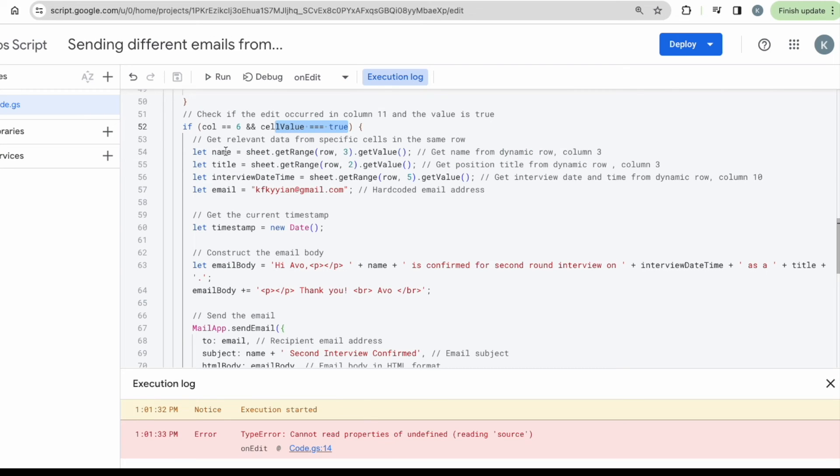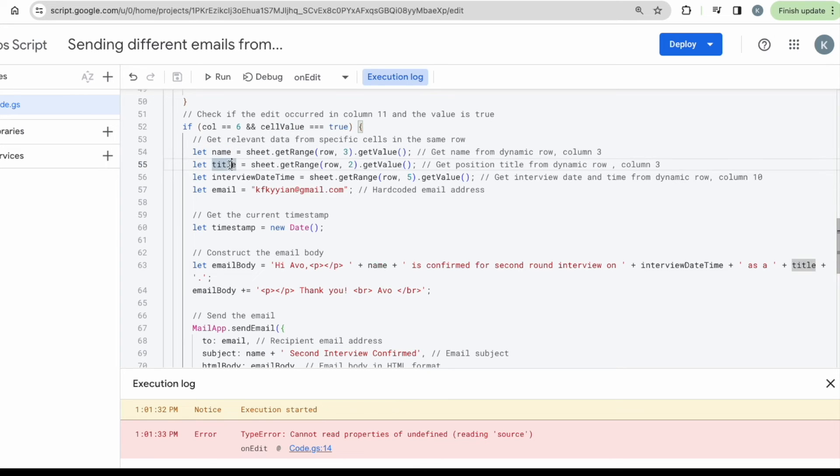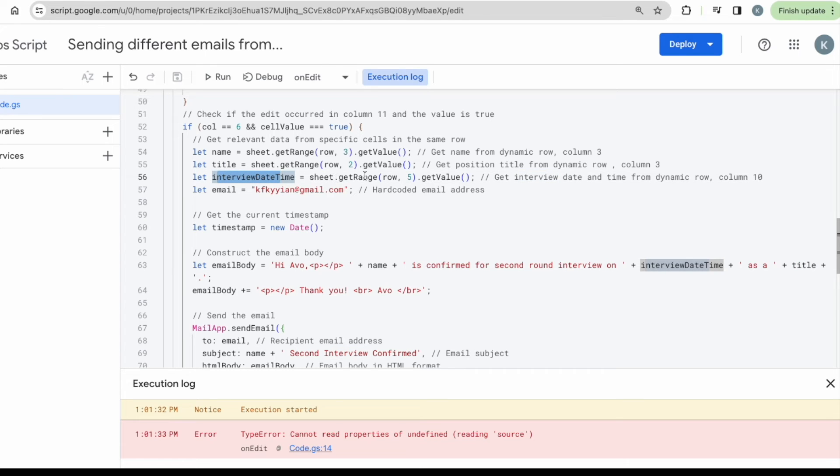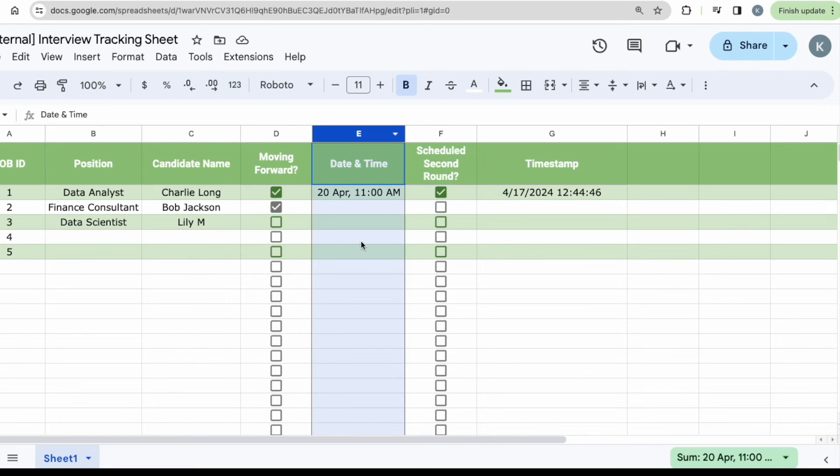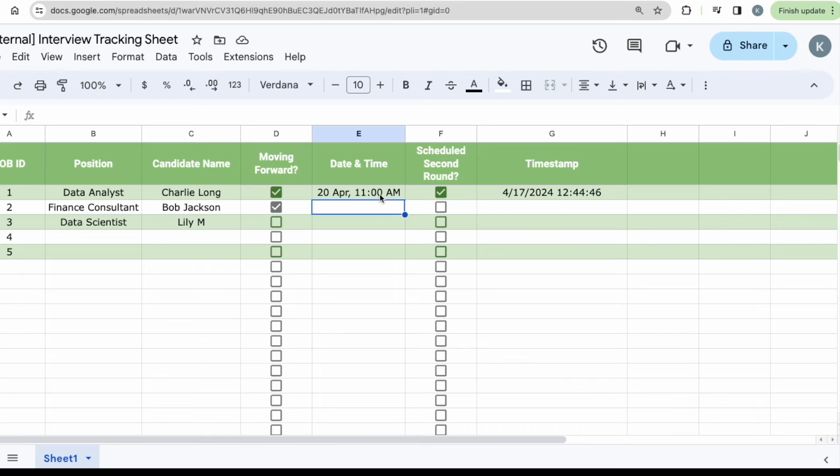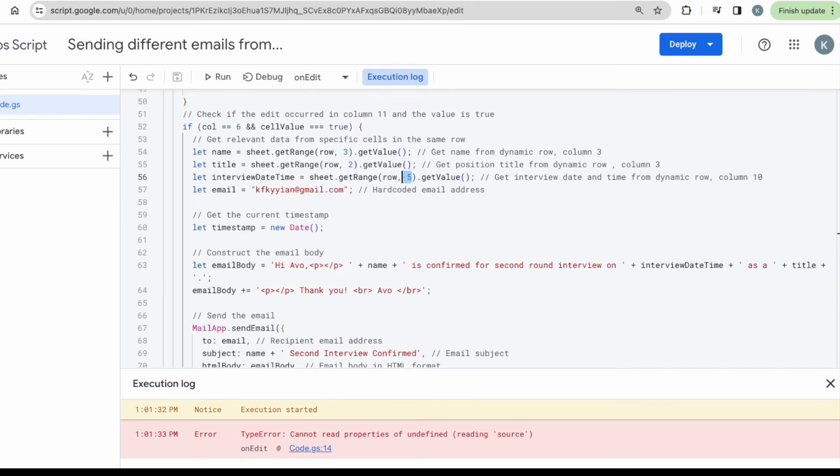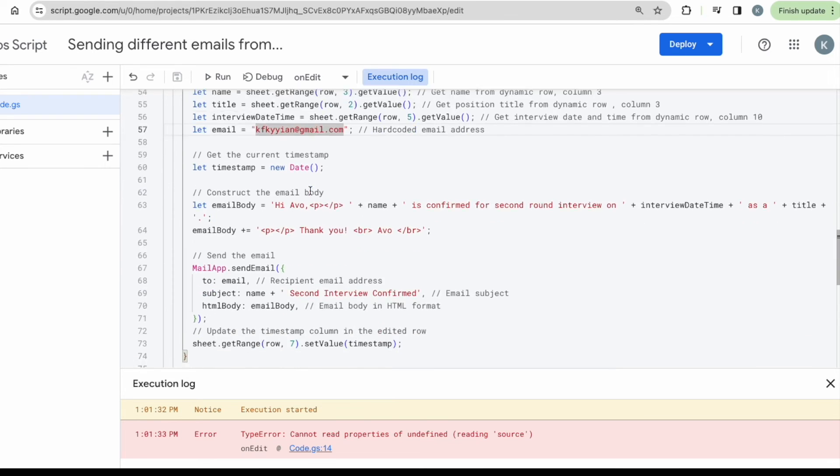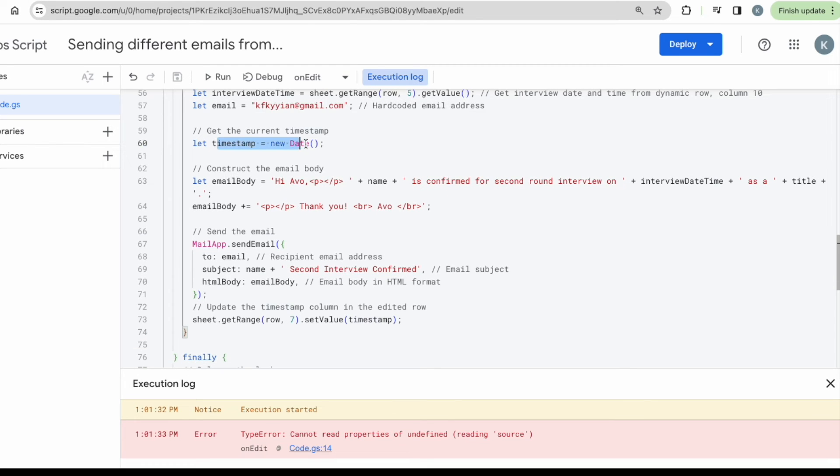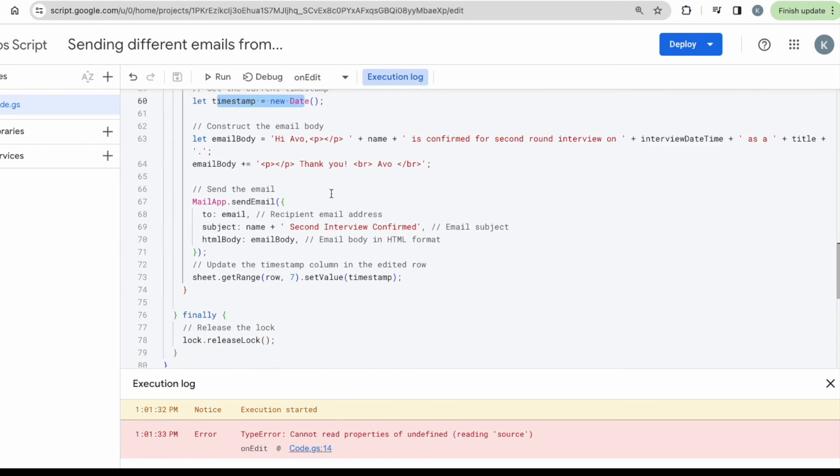Very similar to how it was in the first email. I'm going to identify the name, the title, the interview date and time. This is something that's added. So you can see that it is on column five with a dynamic role because column five over here is where I'll be updating the day and time of the interview. Then, I will be updating this email address as well to send to me because, in this case, I am the hiring manager and I want to know when the interview has been scheduled and what day and time is it. Then I will also want to get the timestamp, which is when the email has been sent out.